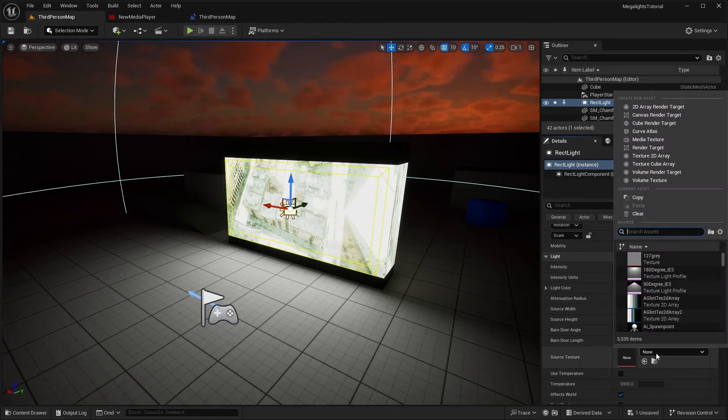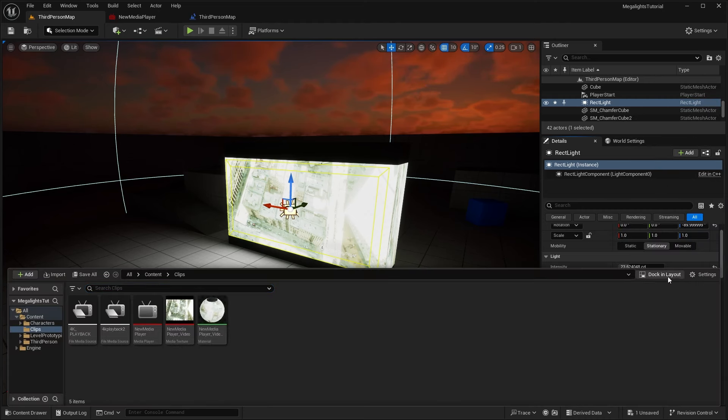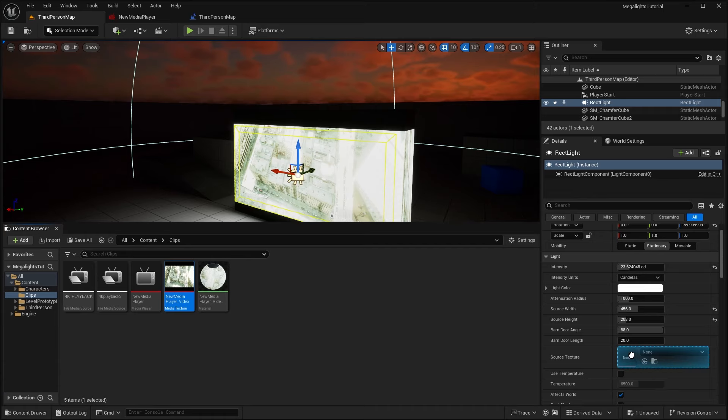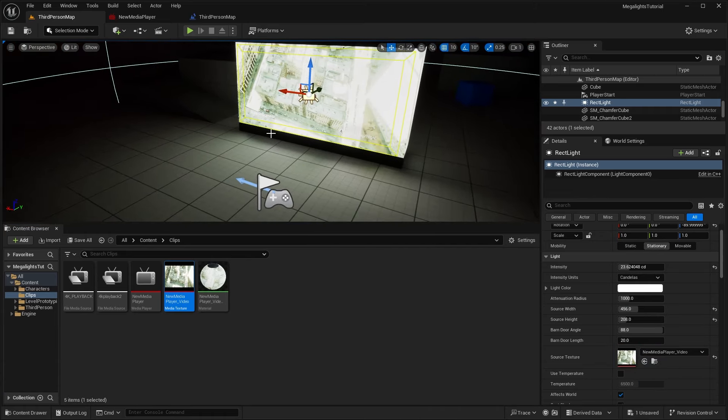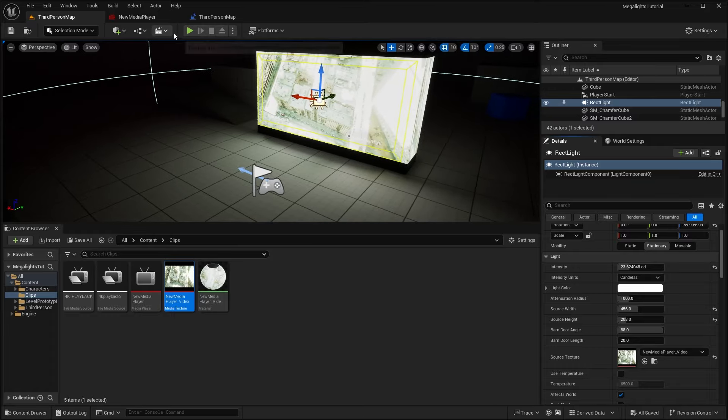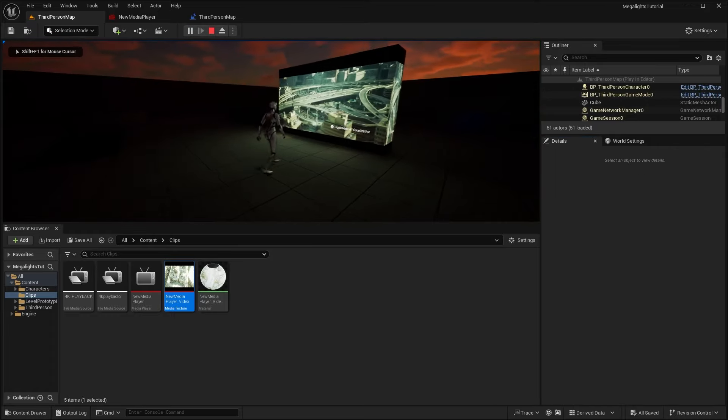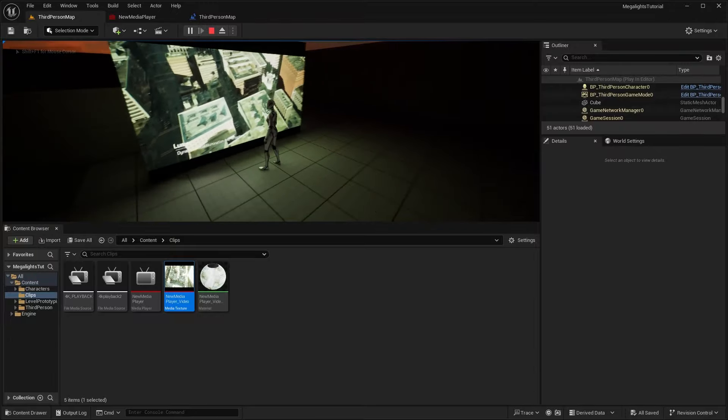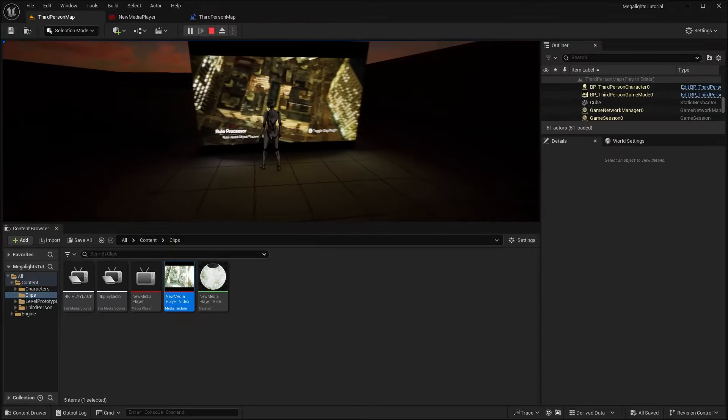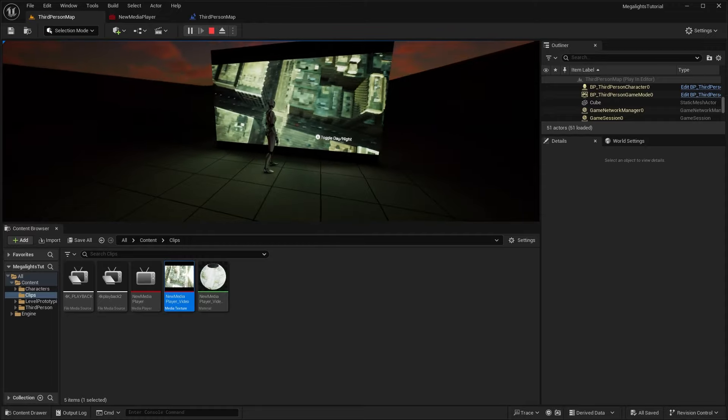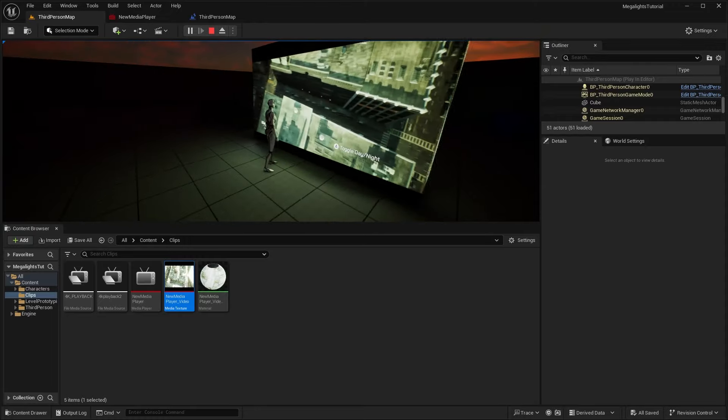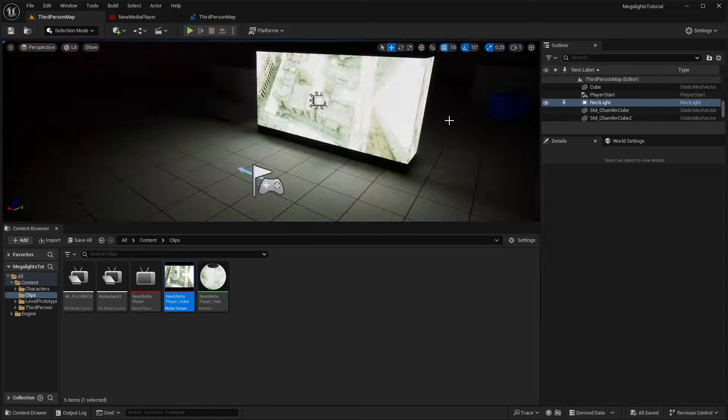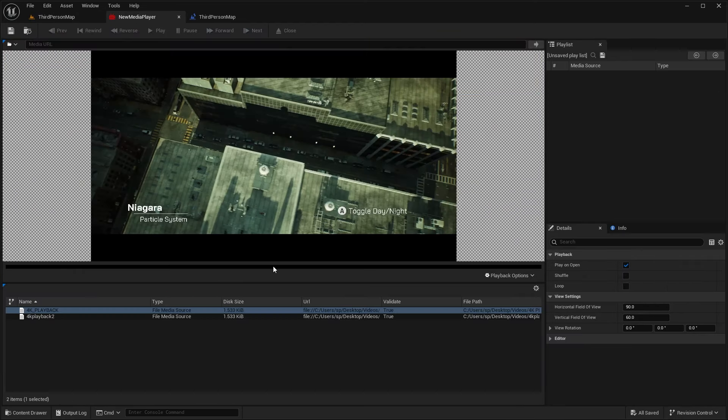And then what we can do is with this, you can play around with things like the intensity. But most importantly, you want to select the source texture. So if you hit the drop down, or if you go to your content drawer clips, we can drag in our media player video and drag and drop it. And now it's using that video as the textured light. So now if we hit play, what you'll notice is now it's playing the light source. So the light is basically matching the video source.